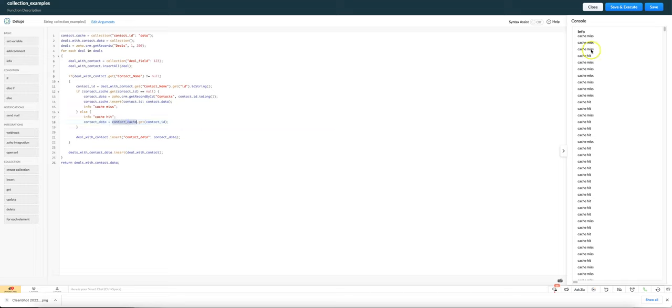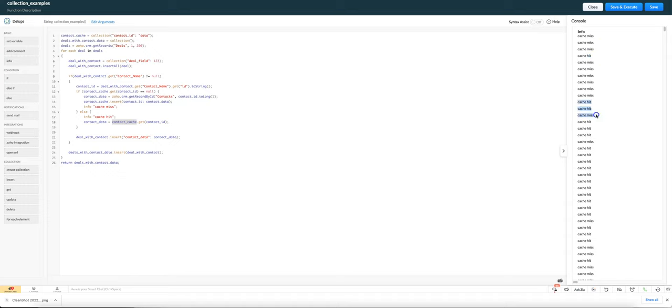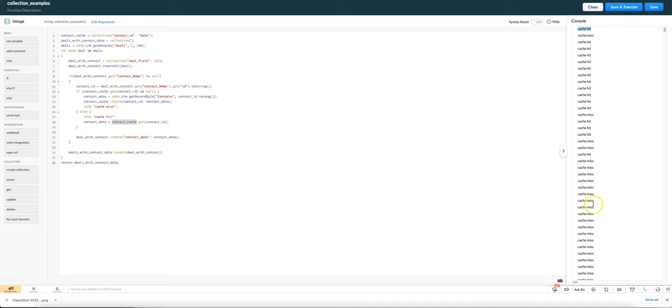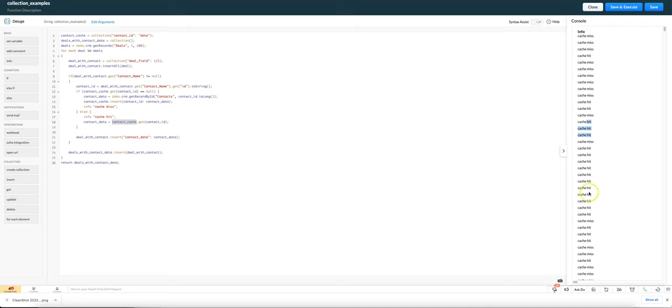So we can see here if I run this code that initially none of the contact IDs are in the cache because it's empty, and then we start seeing that we've got a deal with the same contact ID as we had earlier. And again here we can see the cache is proving quite useful that we've saved probably about maybe 20 API calls by doing it that way.